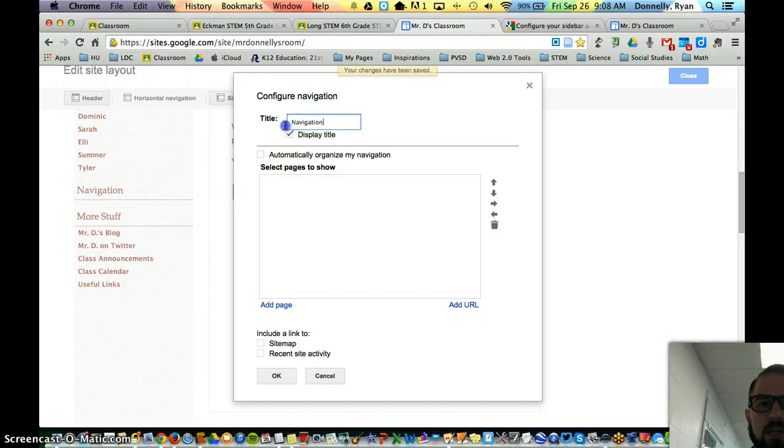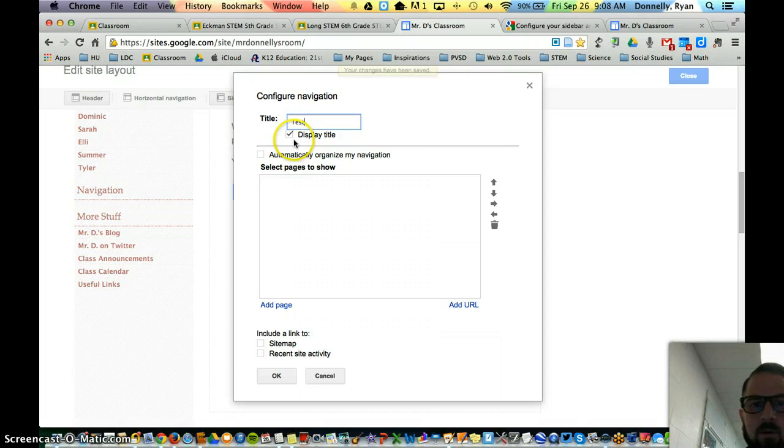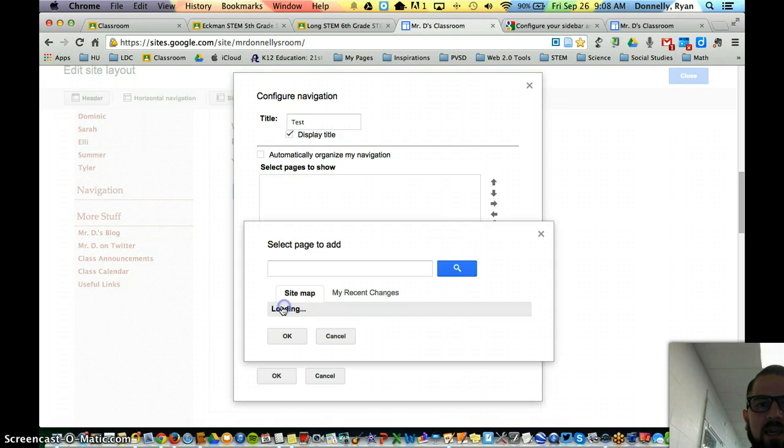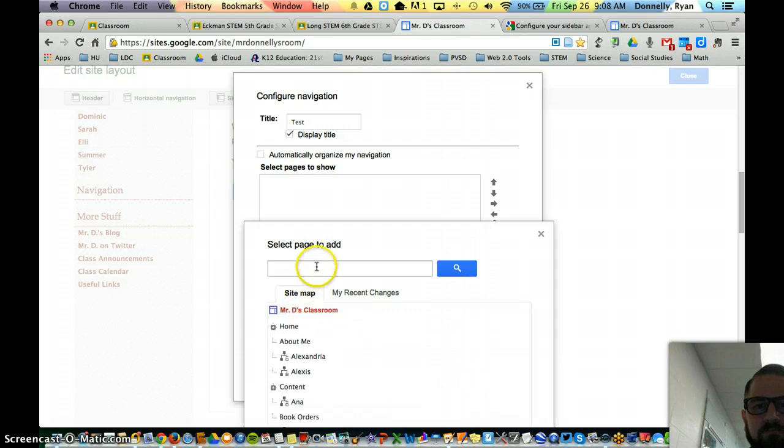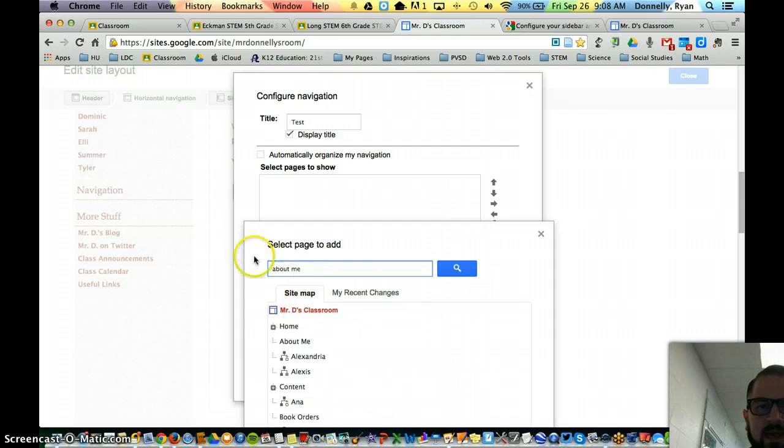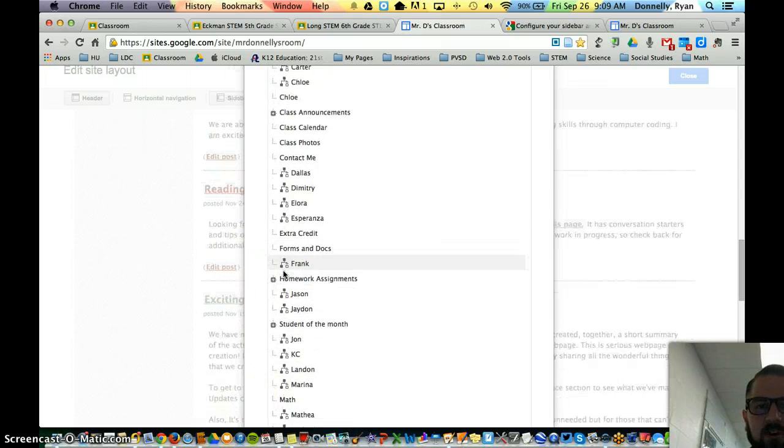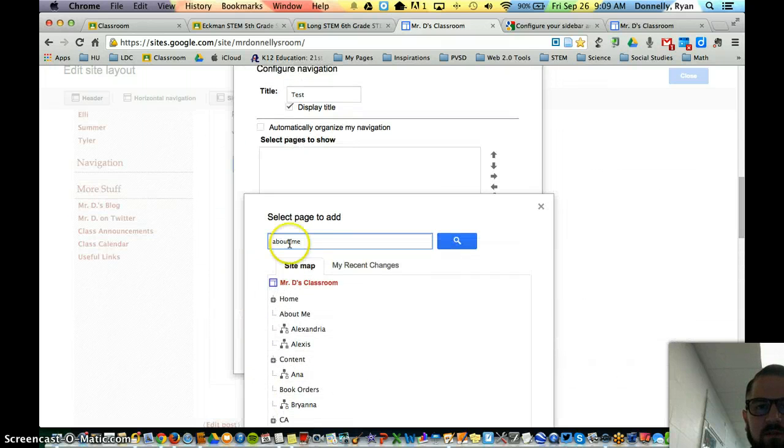Click on it. I can change the title, I'm going to call this test so I remember to delete it later. And then I go to add page and I can put my about me page here, all the pages that I've gone ahead and created.